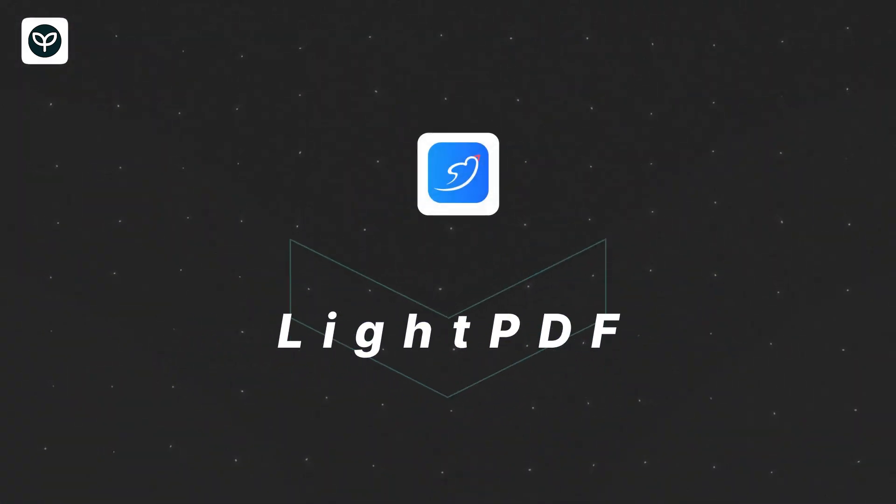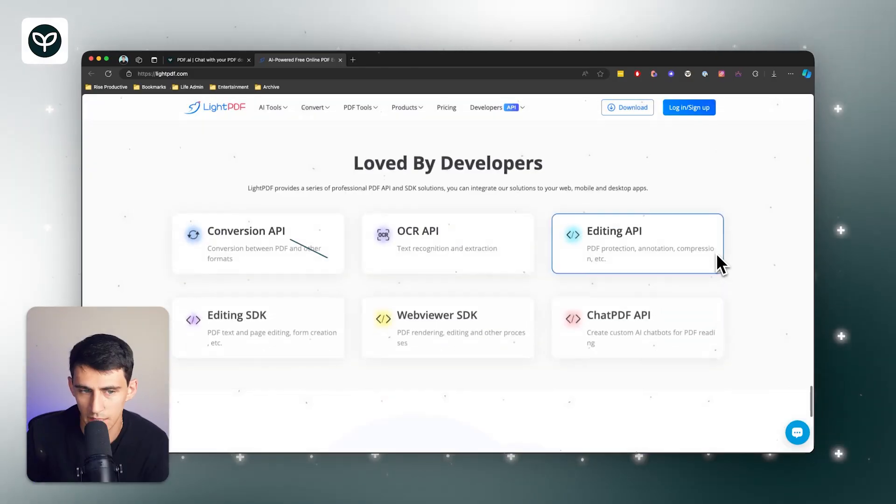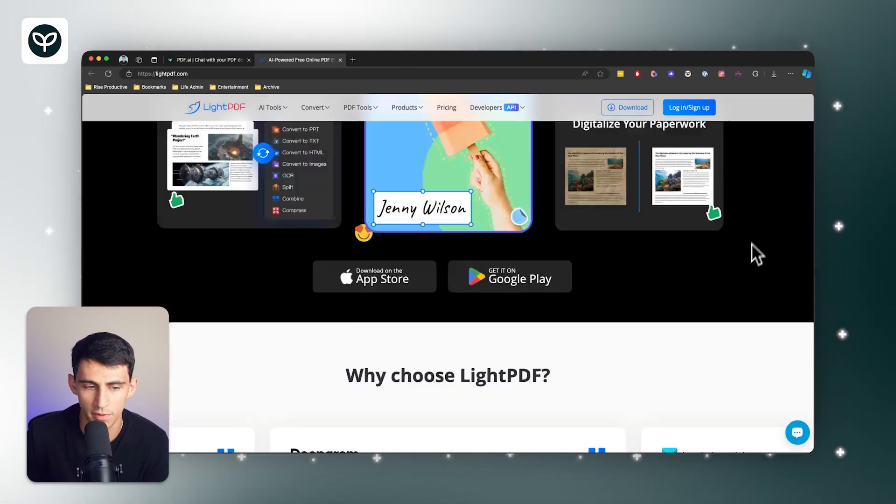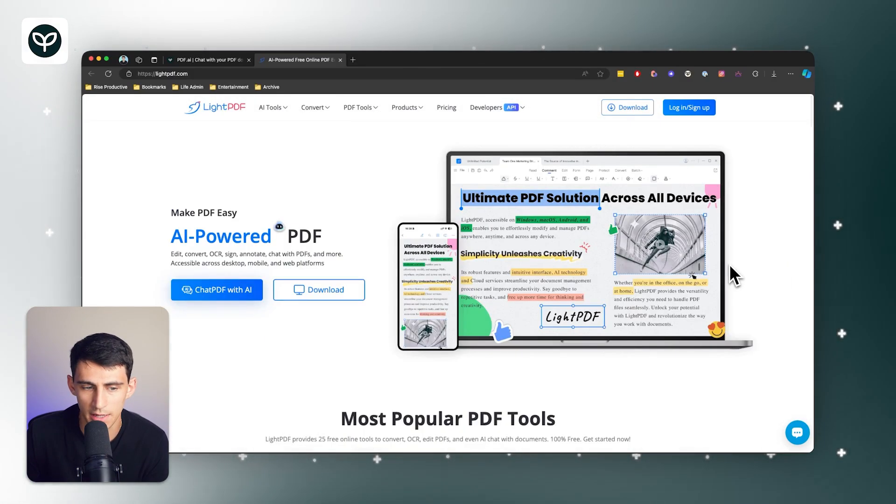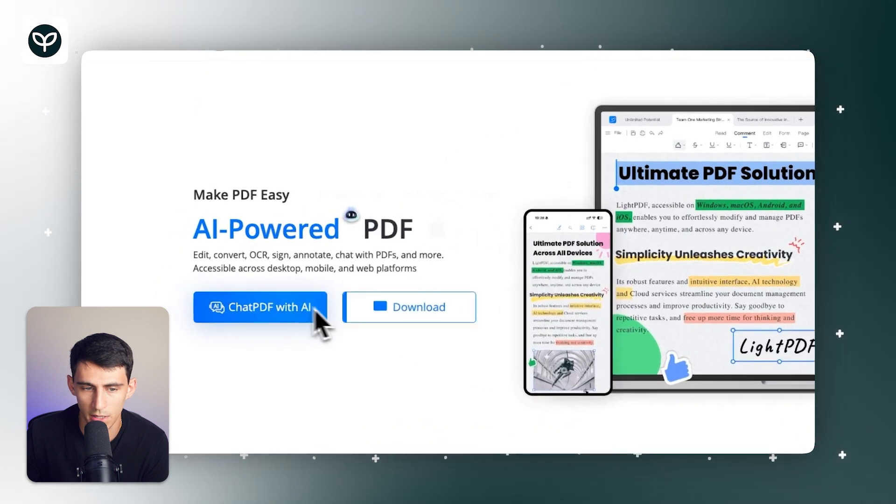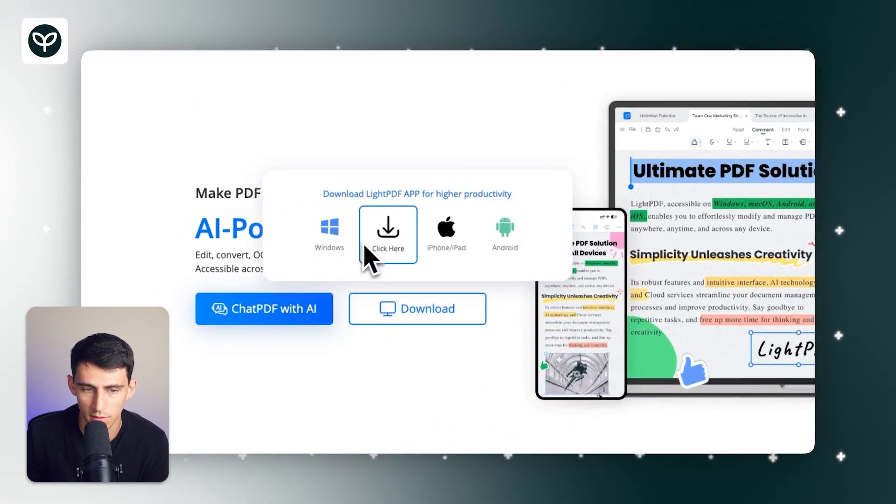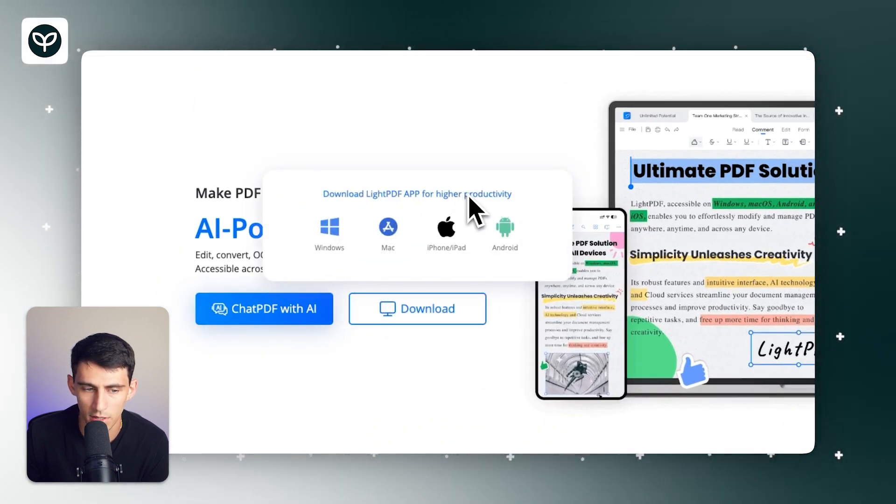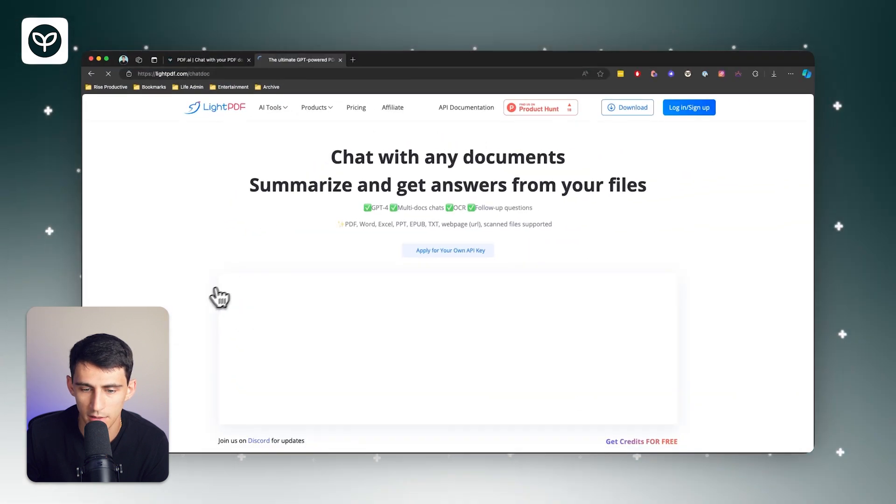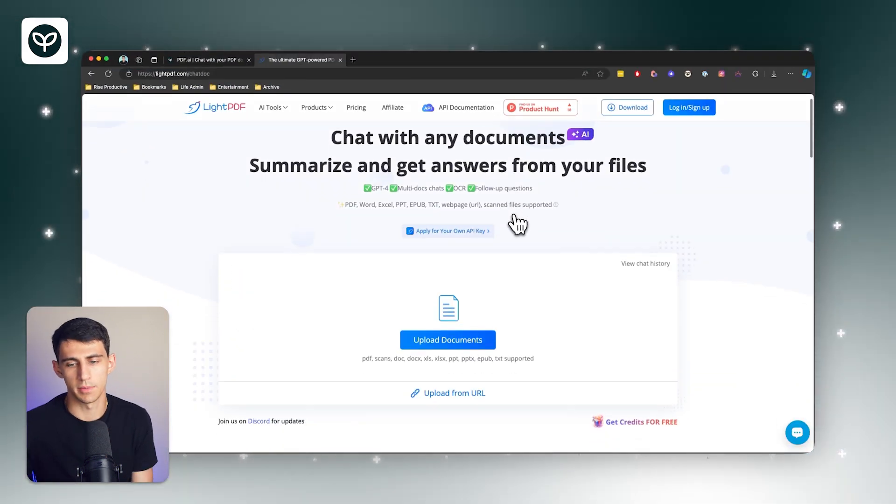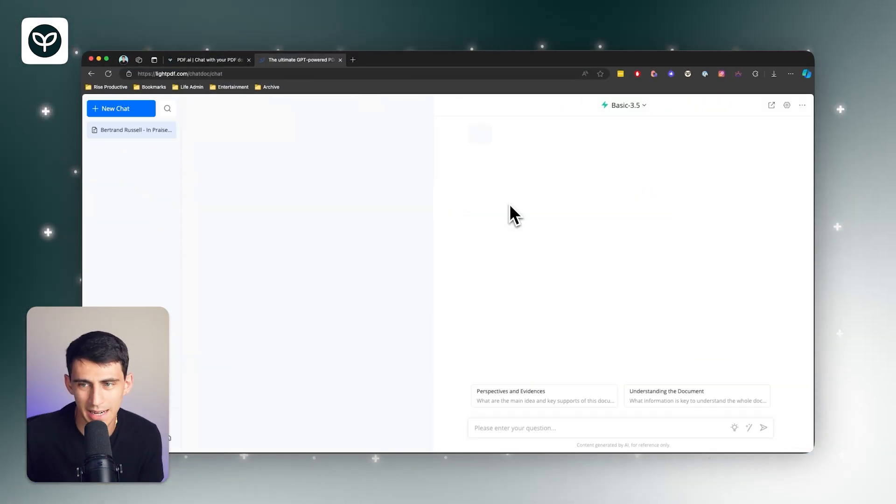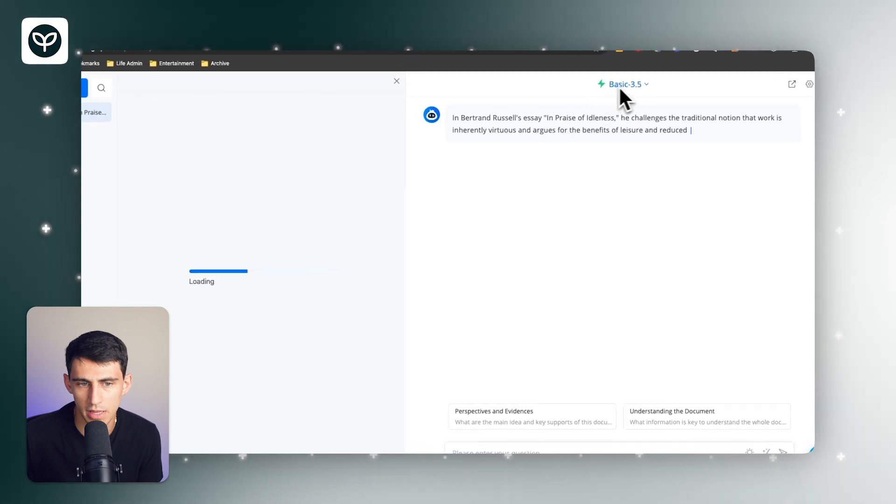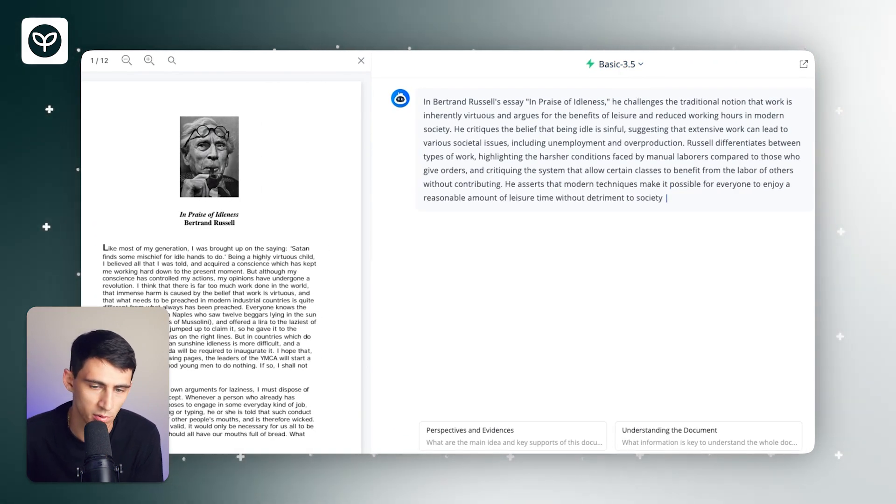So first of all, LightPDF is a full-featured PDF editor that allows you to do a myriad of different things. It is available for download on all of these different devices right here, like Windows, Mac, iPhone, and Android. And you can chat with PDFs using AI by uploading documents here and then interacting with the AI experience, which is the primary comparison we're going to make.